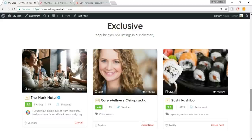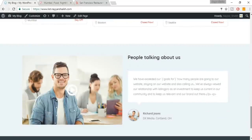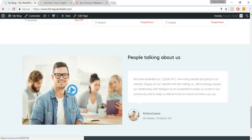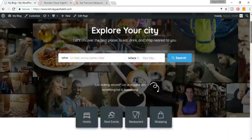At the bottom we have a testimonial section. On the left side there is a video testimonial — when you click on it the video plays. On the right side there is a normal text testimonial section. Then we have a footer with copyright, address, phone number, and social icons.